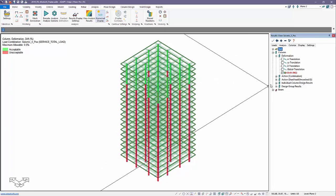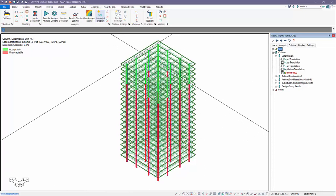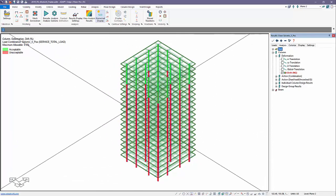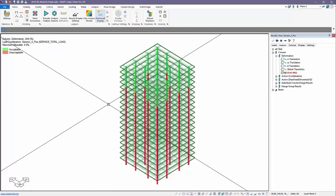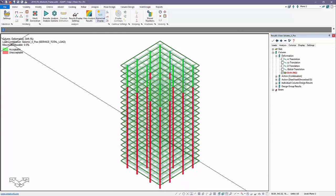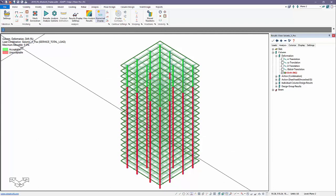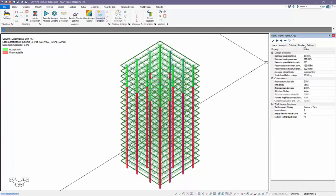This can also be done for walls if you had a shear wall structure. The same type of graphical check could be done for both columns and walls.